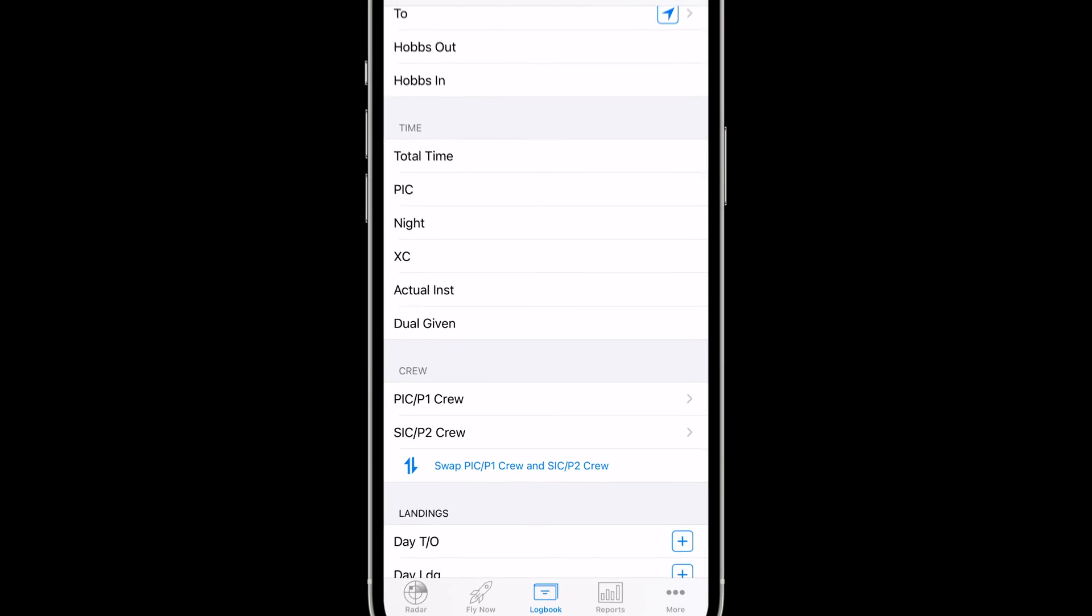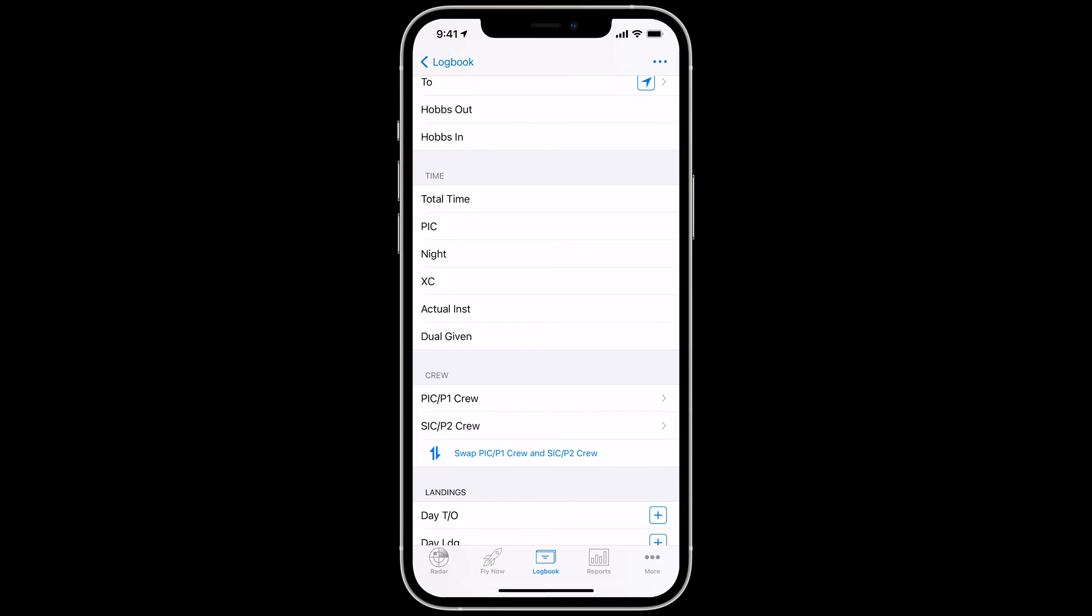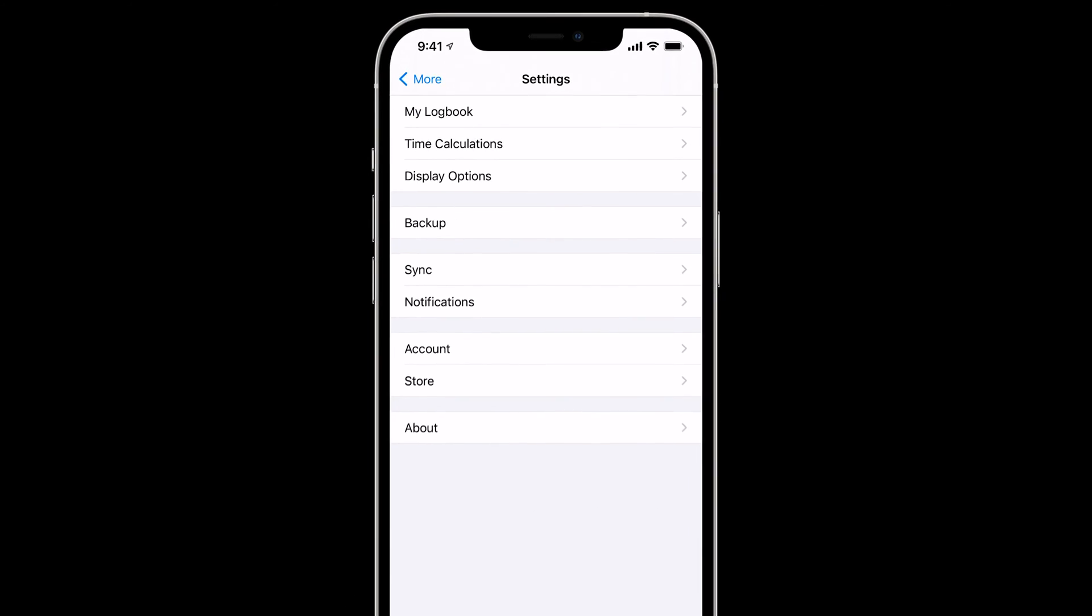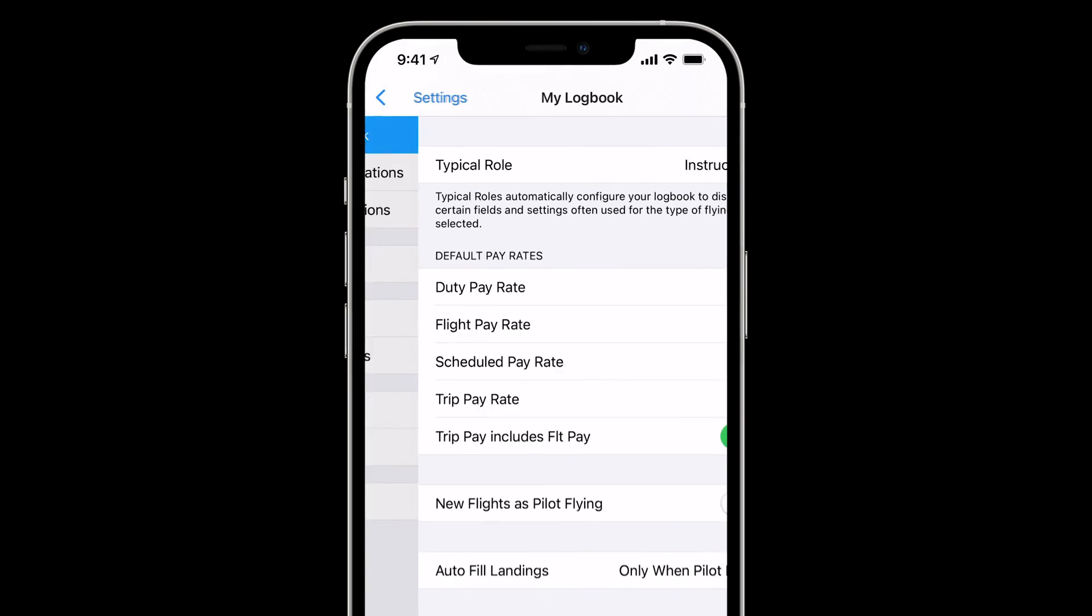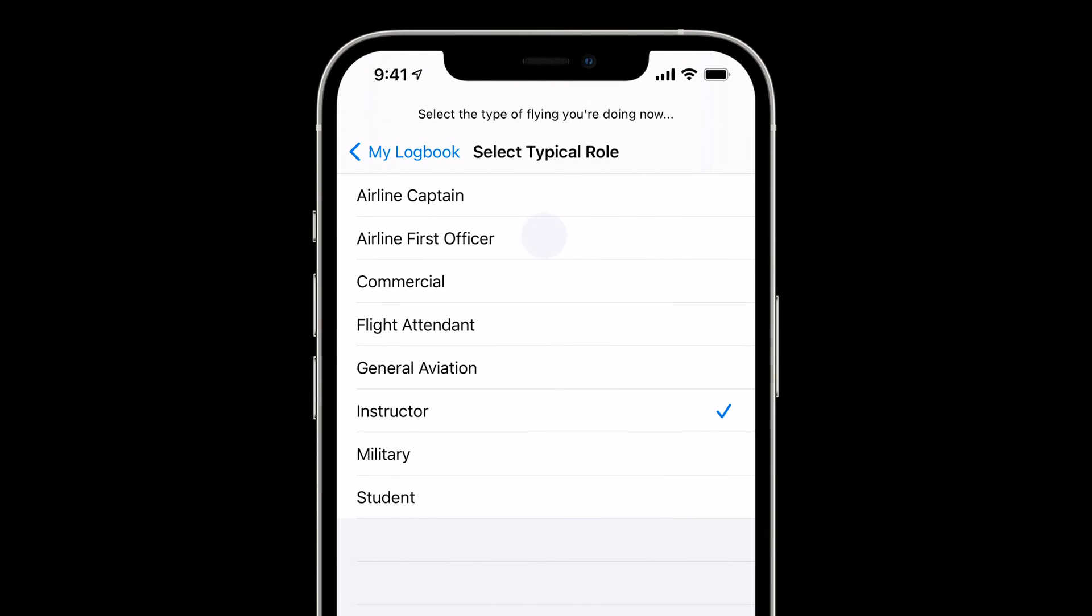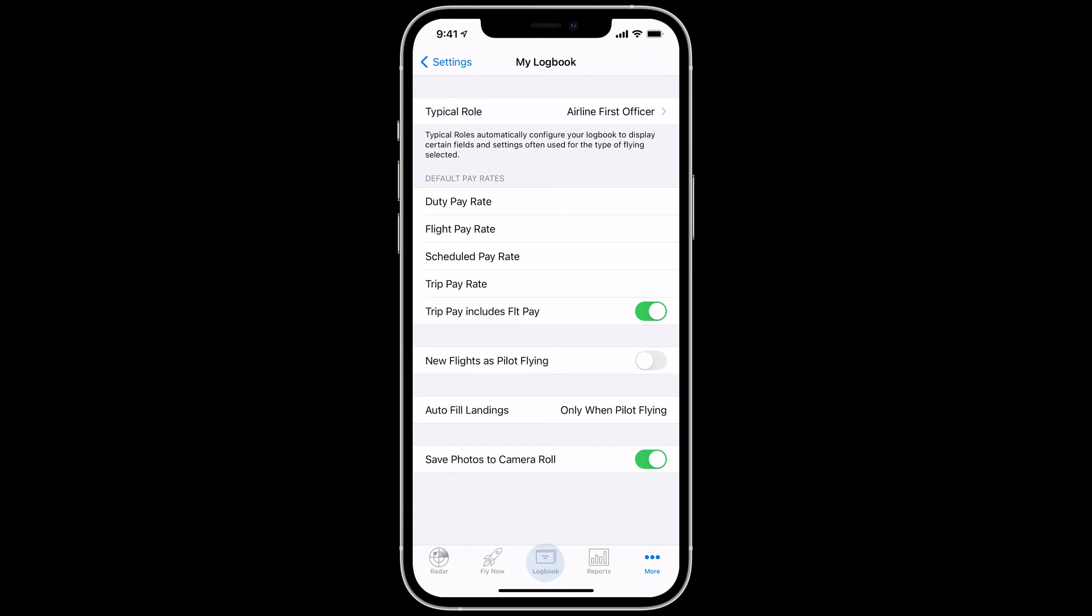When we're hired as a First Officer, choosing the role is easy. Just tap More, Settings, My Logbook, then Typical Role, and choose Airline First Officer.